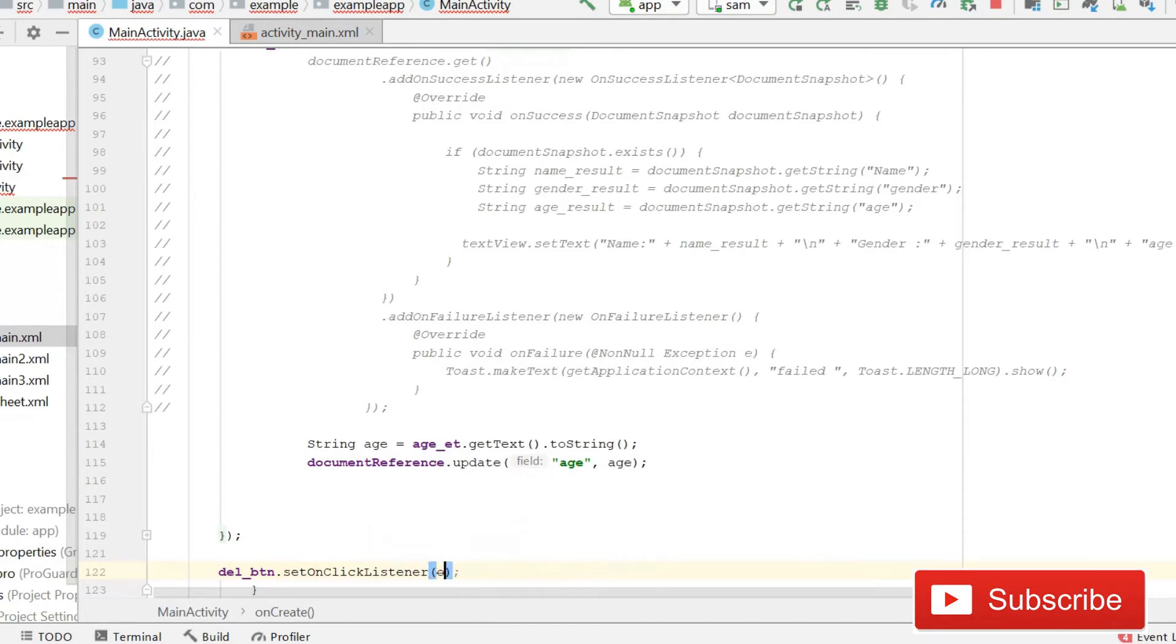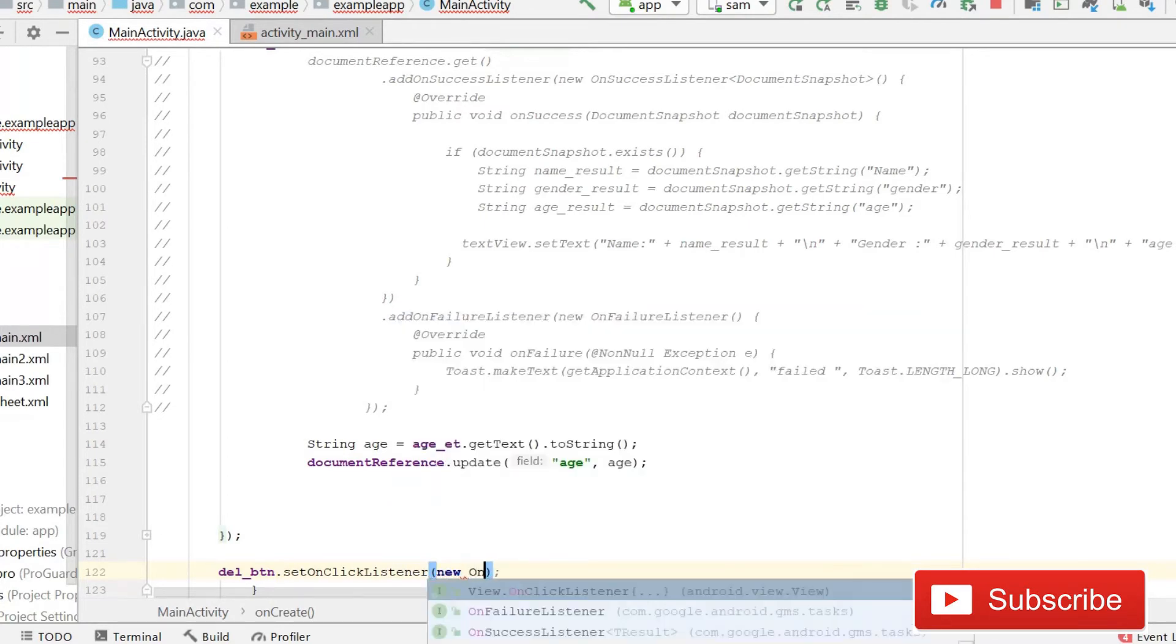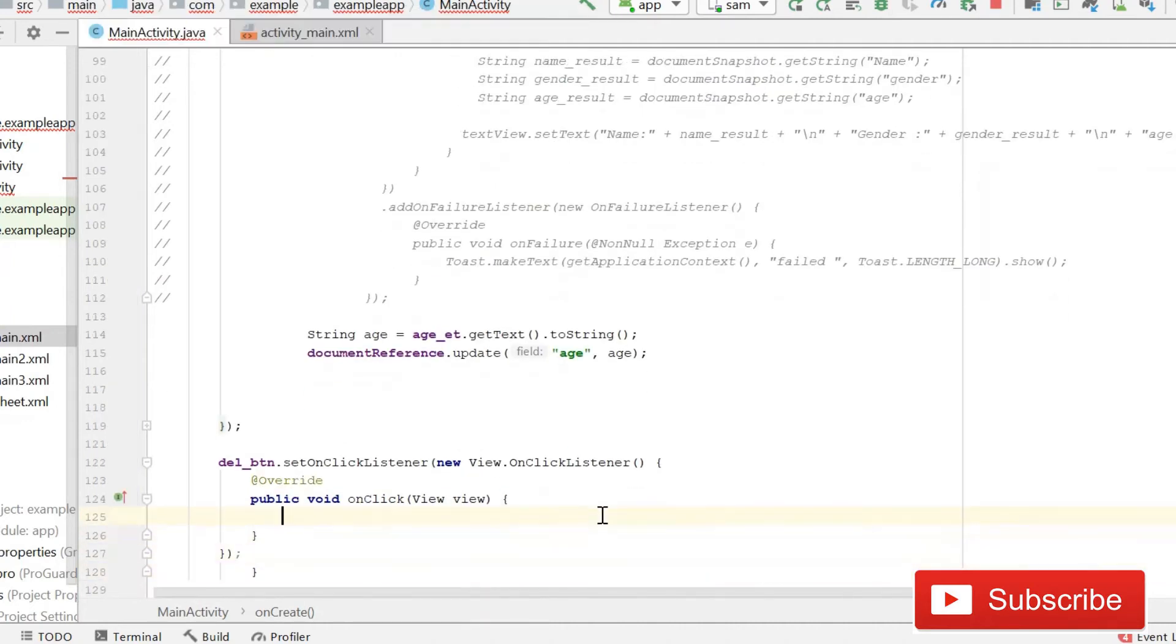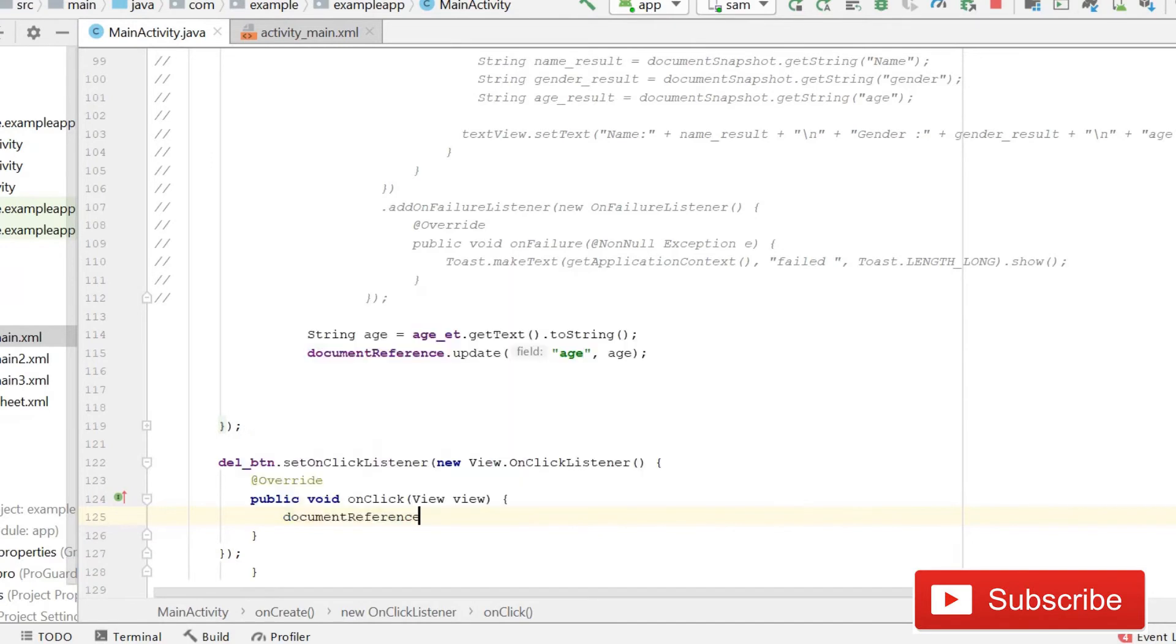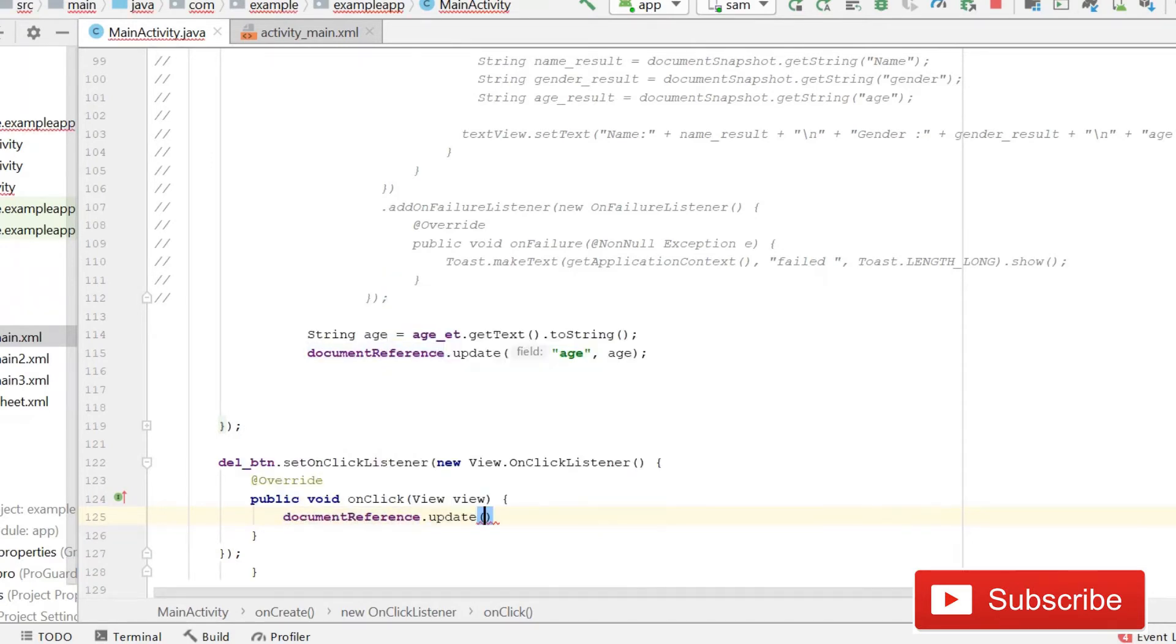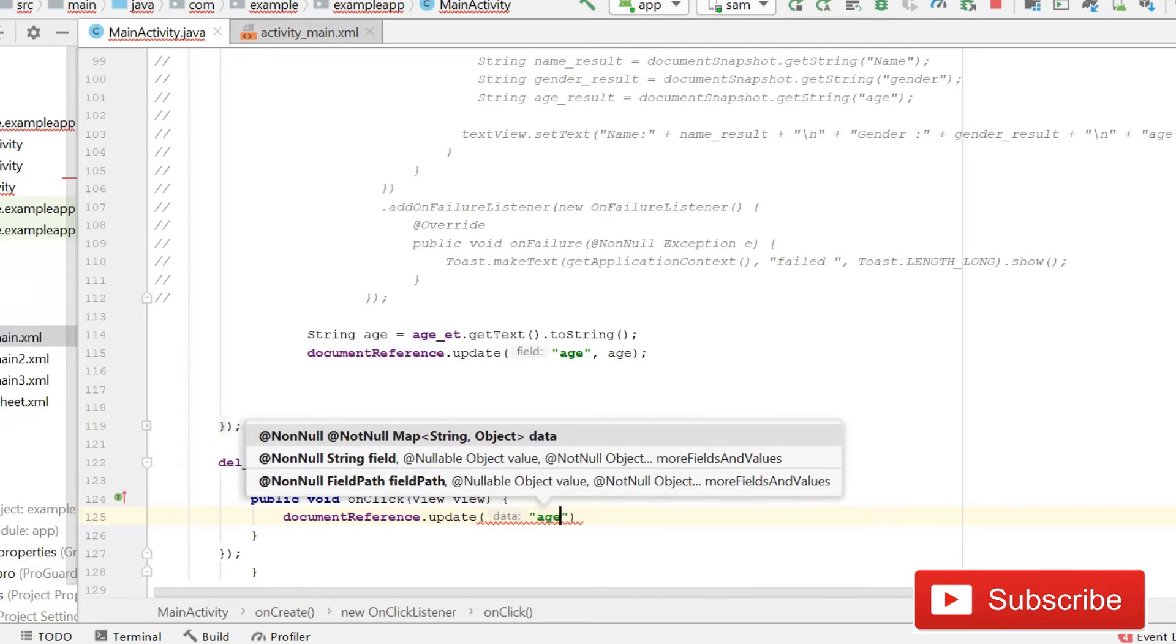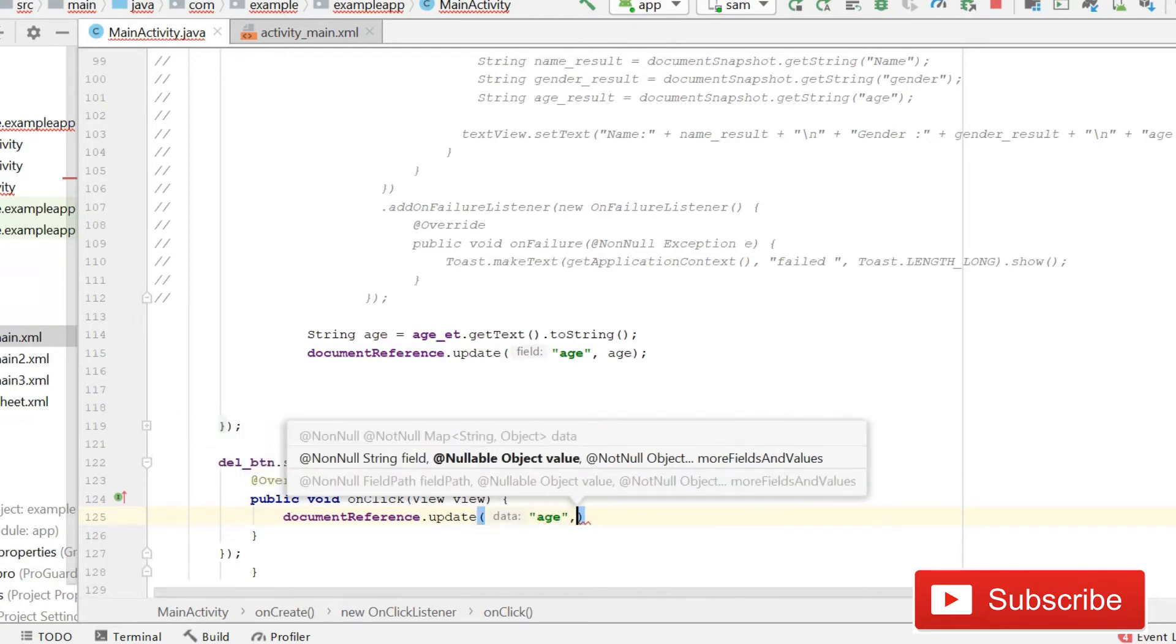...new View.OnClickListener, and then inside this onClick method what we will do is we need to write documentReference.update. And then here we will give the child field that we want to delete. And then after this we will write...